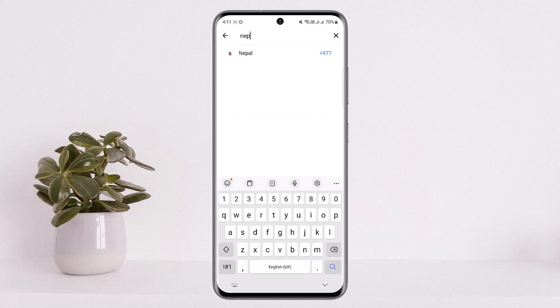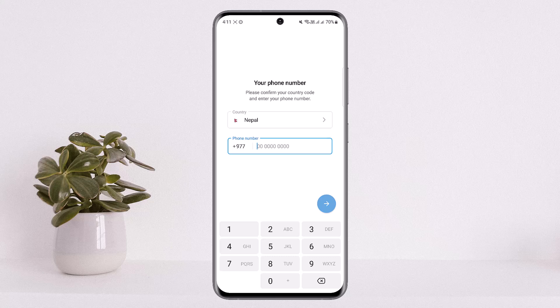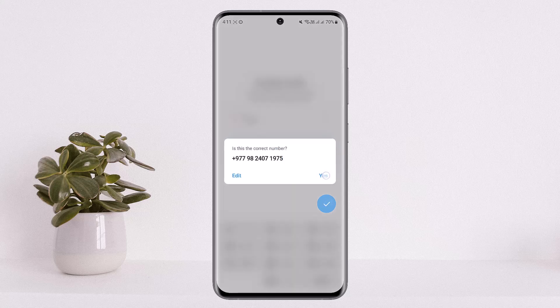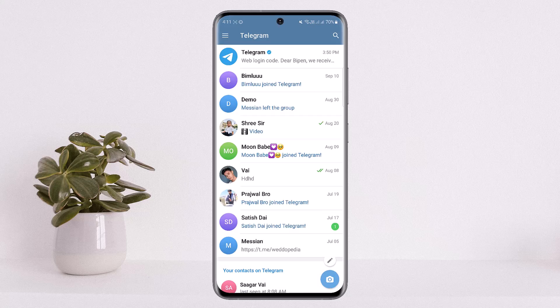I'll choose my country — you can search from the search bar. Now the thing you'll have to do is enter your phone number. There is no option whatsoever to sign up with your email. So you want to simply enter your phone number, and once you do, you'll get a verification code via SMS. Enter the verification code and tap on Next. In my case, I'll be logged in directly since my credentials are saved, but you'll have to enter and verify your code.